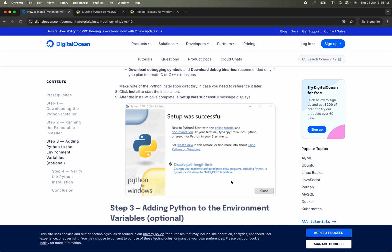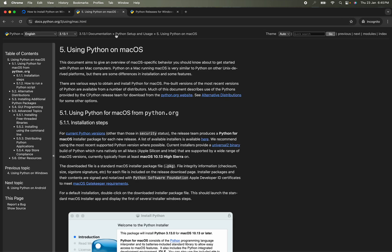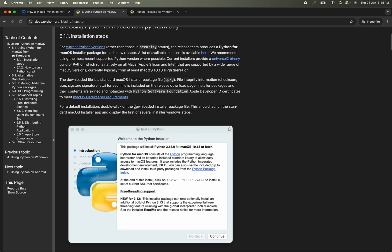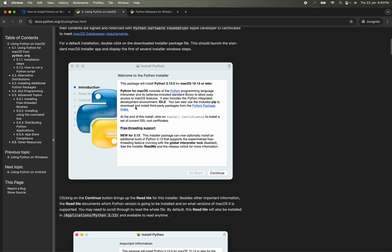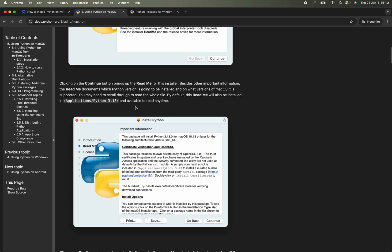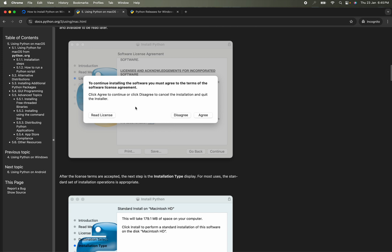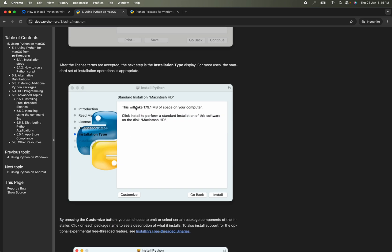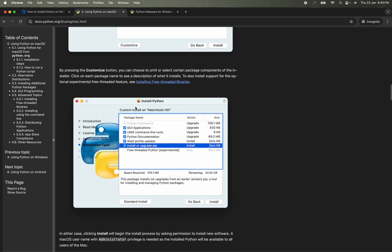The setup will complete and you can close it. If you are using macOS, there is a similar written blog. I will give the links to this blog in the description of the video — you can simply follow them and install Python on your system.